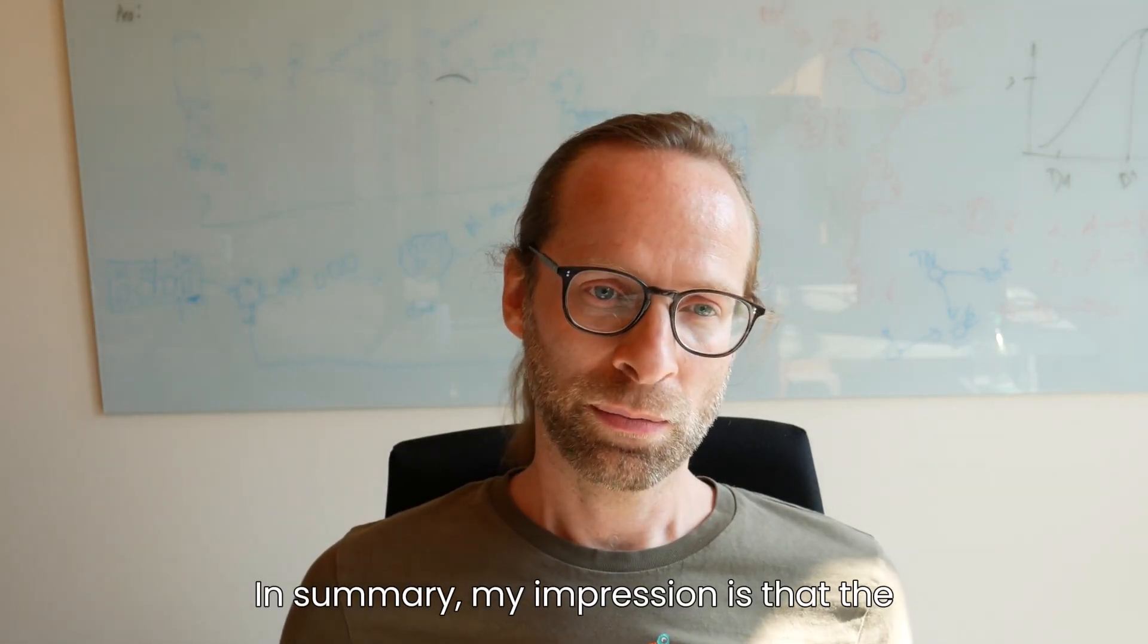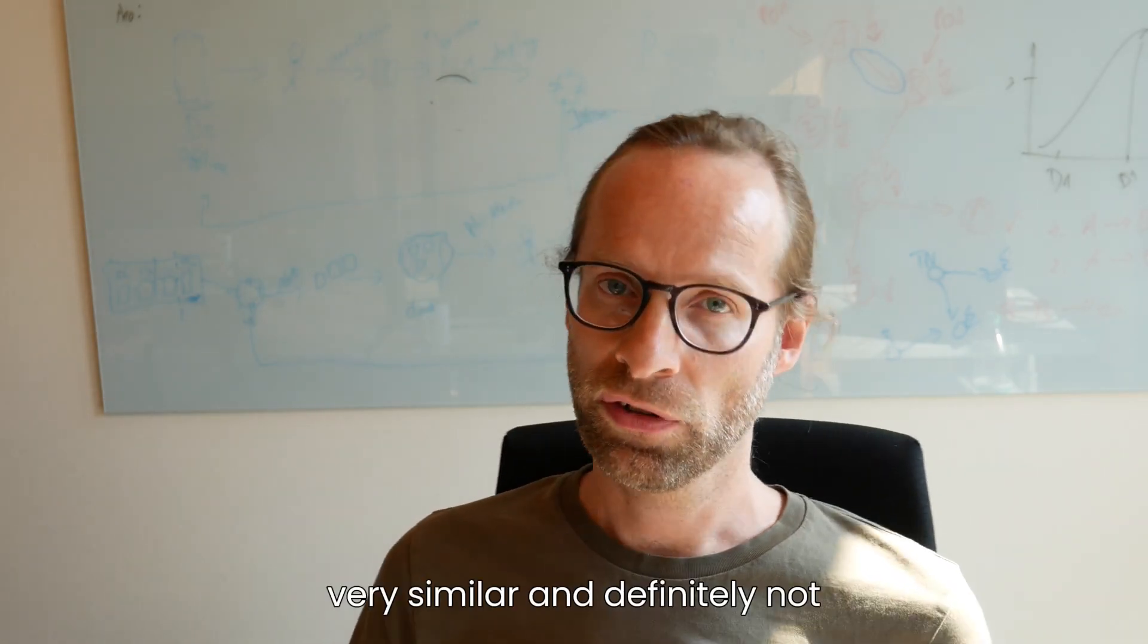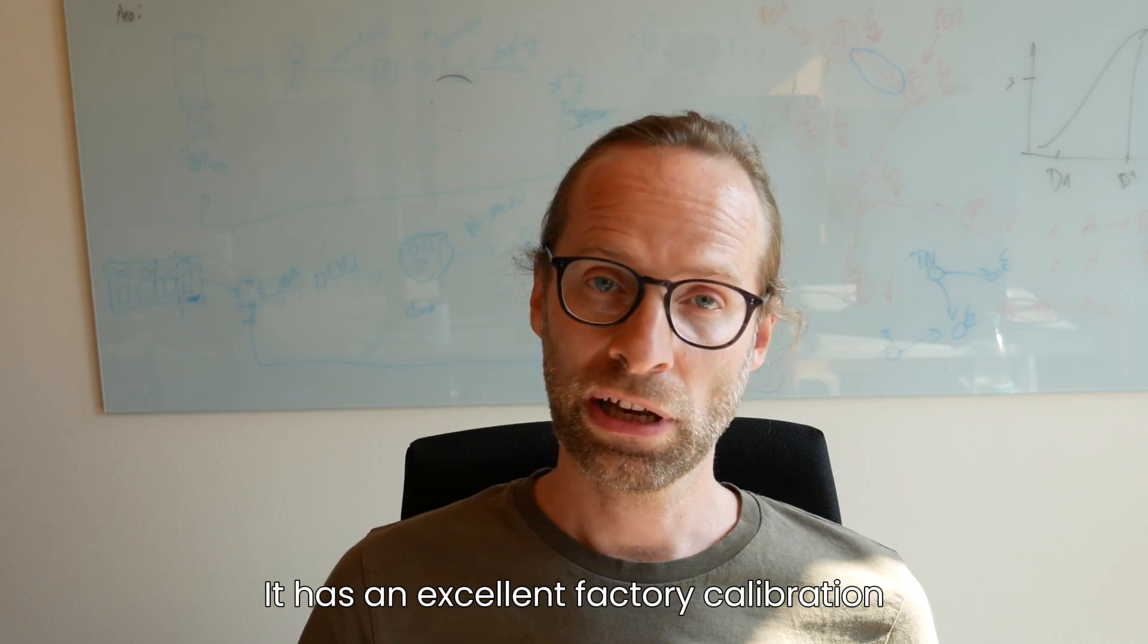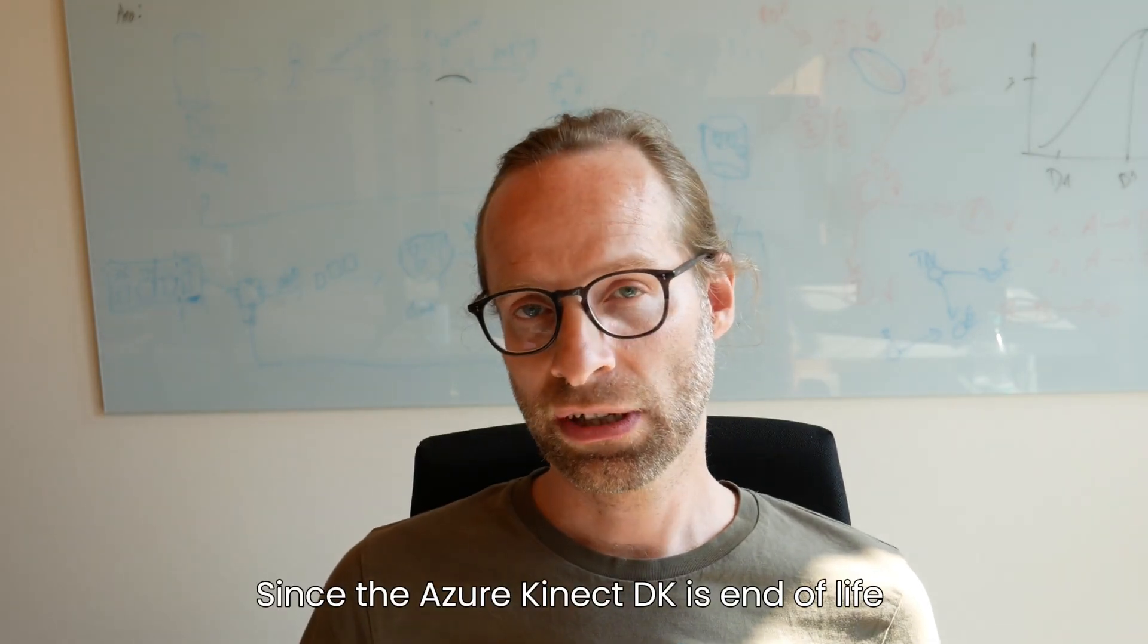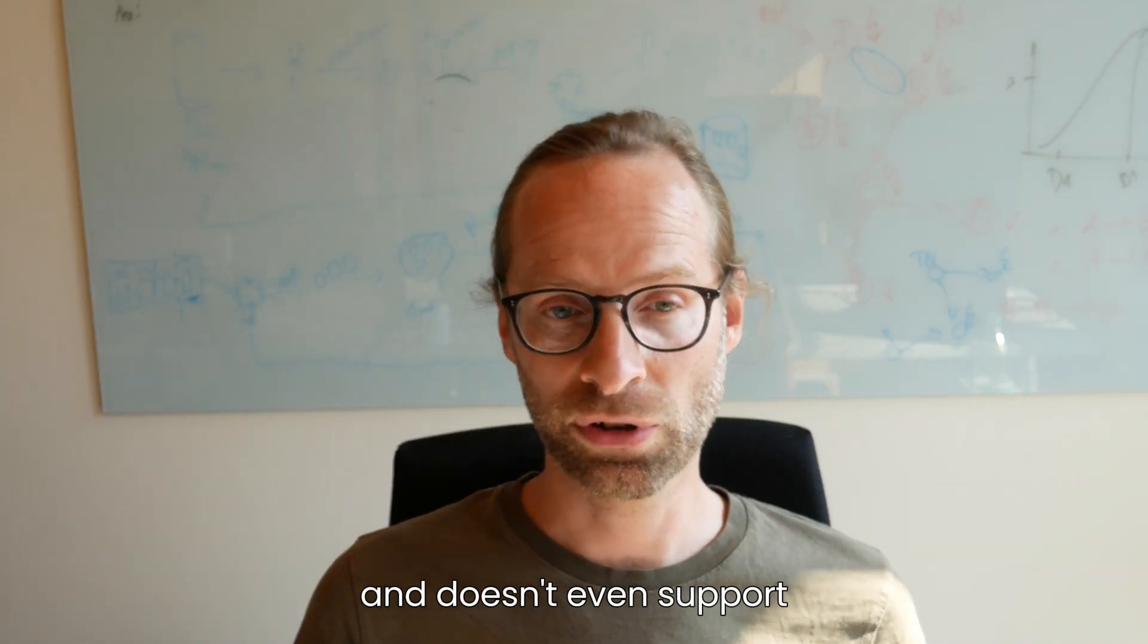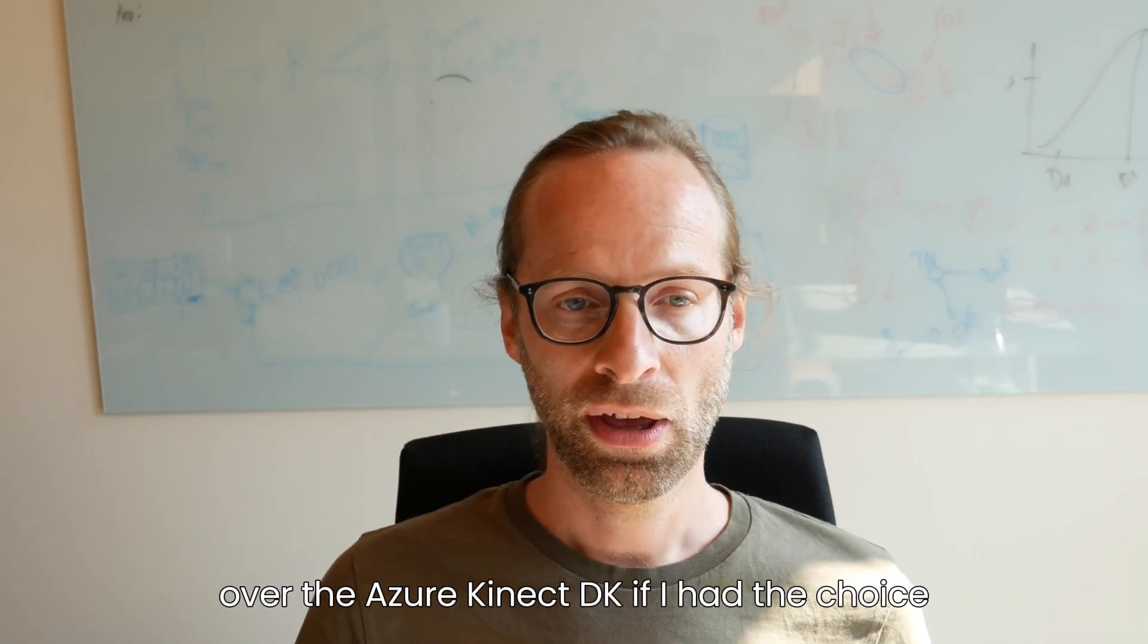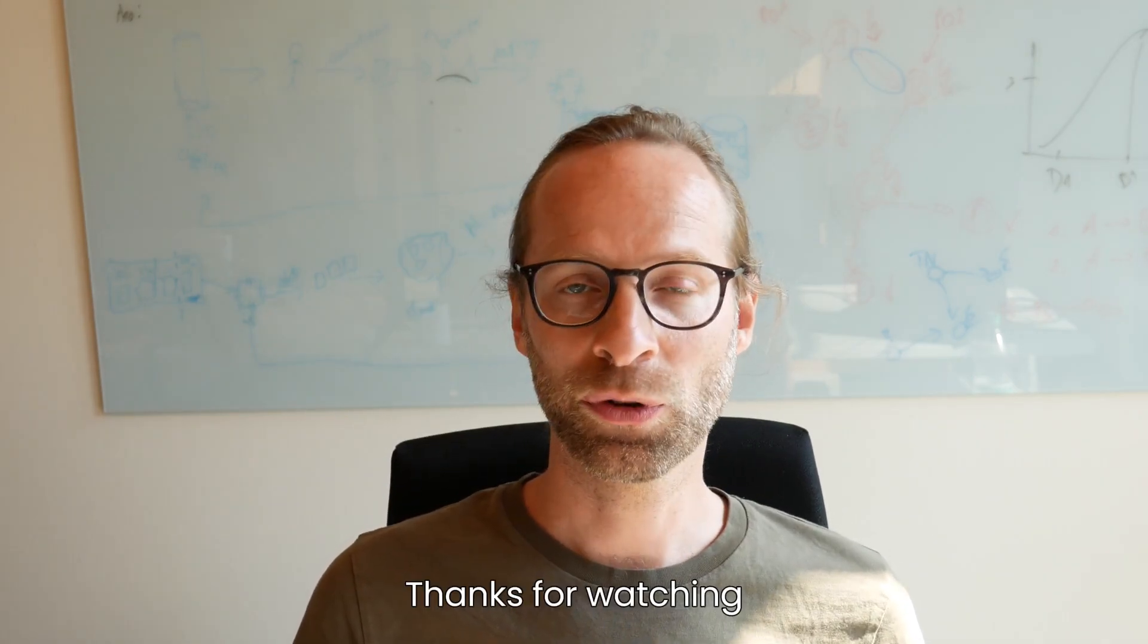In summary, my impression is that the Orbeck Femto-Bolt is a very good camera, very similar and definitely not worse than the Microsoft Azure Kinect Decay. It has an excellent factory calibration and the color depth registration is very good. Since the Azure Kinect Decay is end-of-life, it's hard to order or even unattainable and doesn't even support Ubuntu 20.04, I would pick the Femto-Bolt over the Azure Kinect Decay if I had the choice. And the price for the Femto-Bolt is also fair for what you get. Thanks for watching.